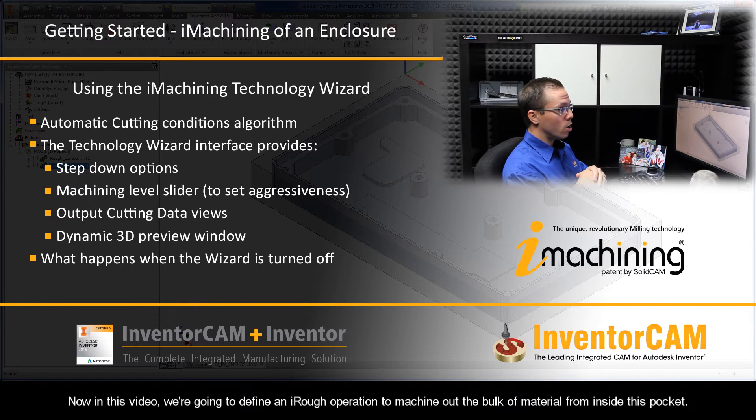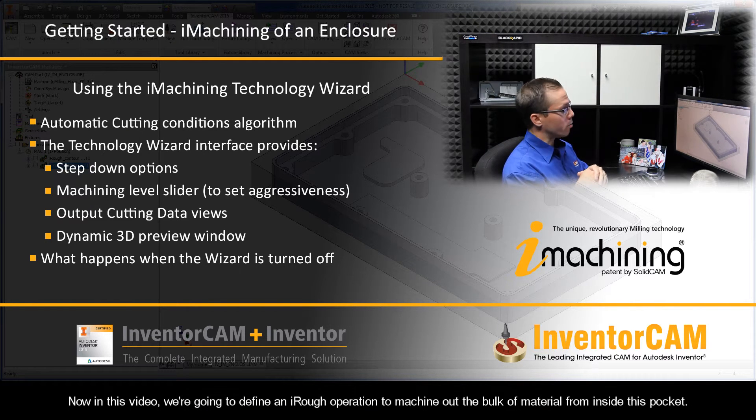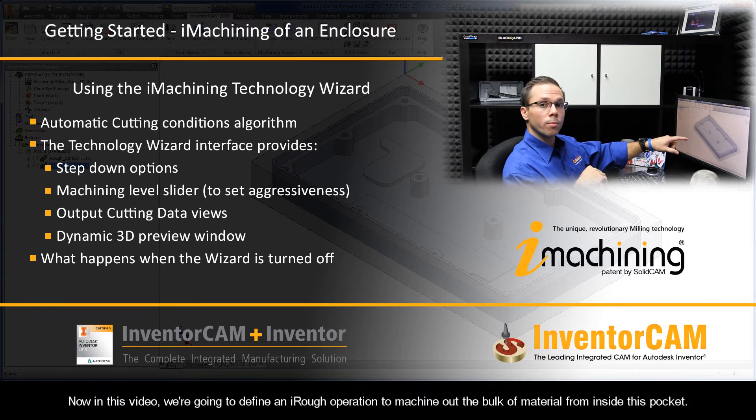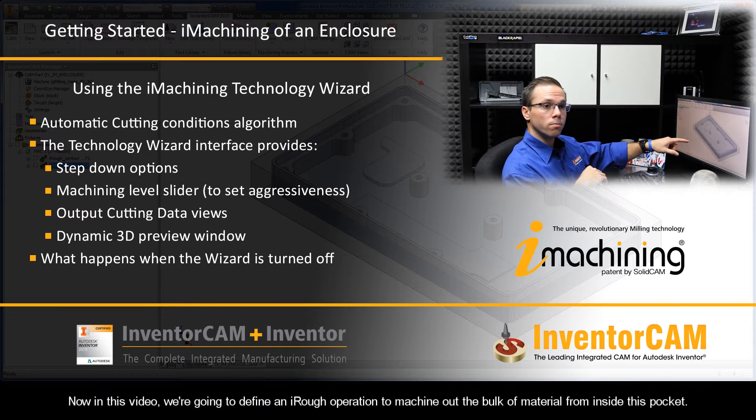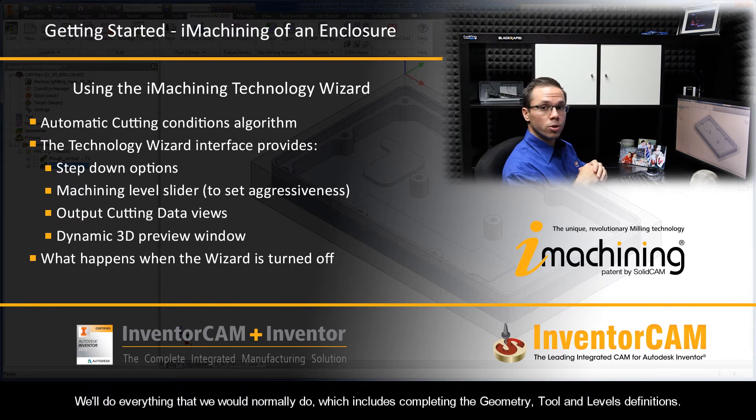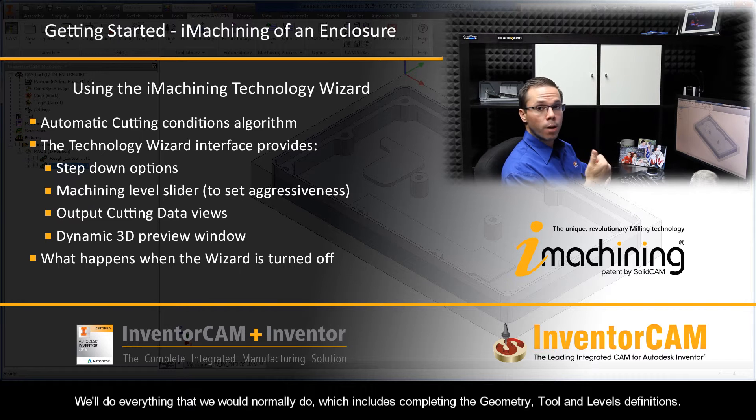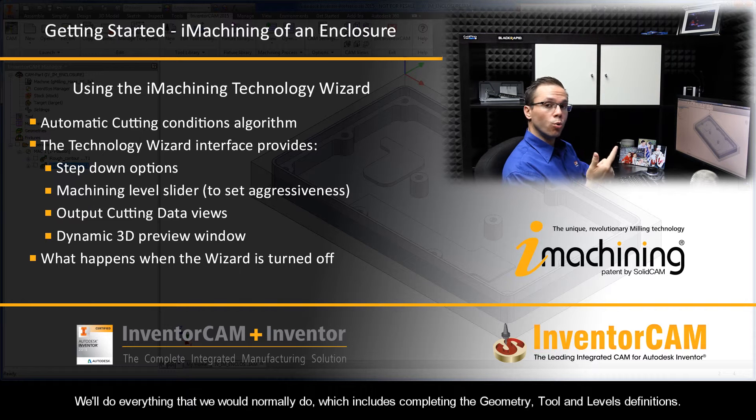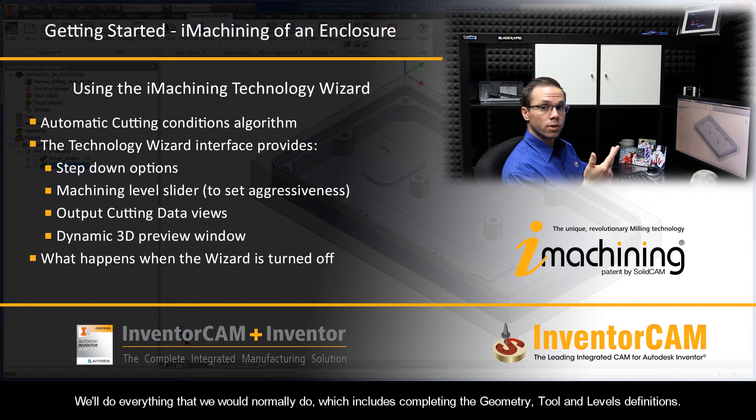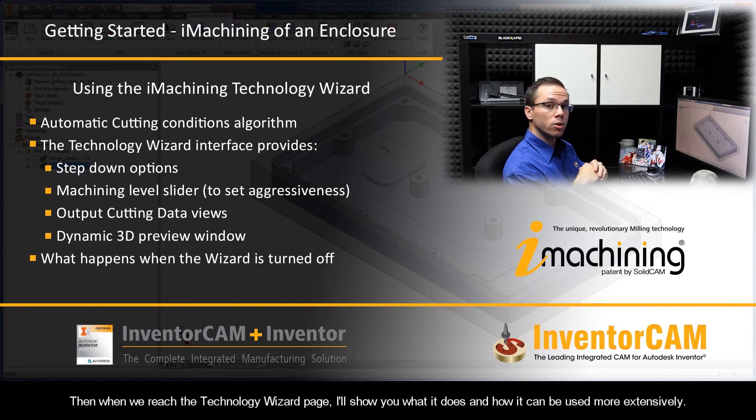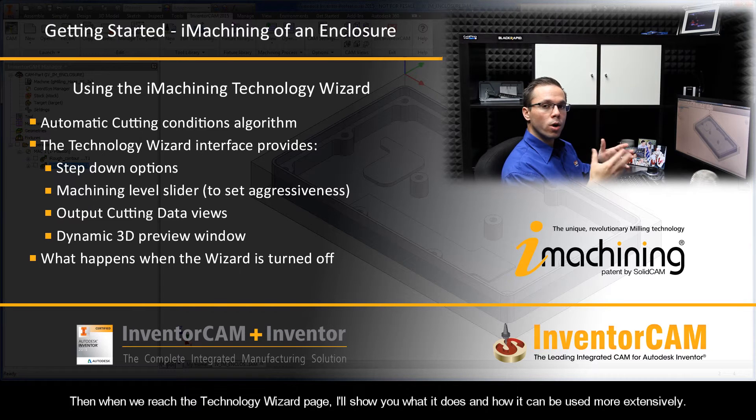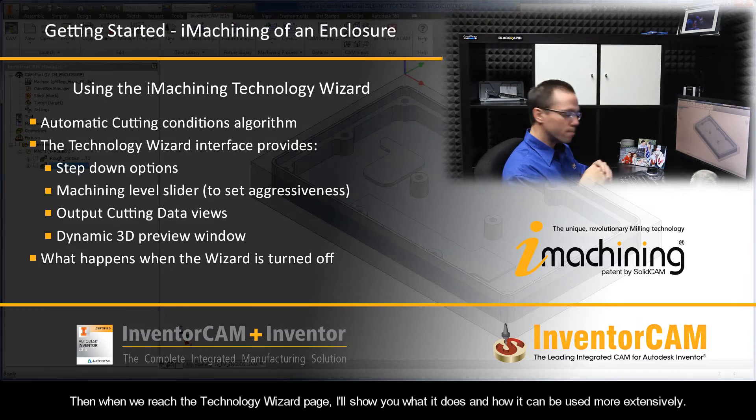Now in this video, we're going to define an iRough operation to machine out the bulk of material from inside this pocket. We'll do everything that we would normally do, which includes completing the geometry, tool, and levels definitions. Then when we reach the Technology Wizard page, I'll show you what it does and how it can be used more extensively.